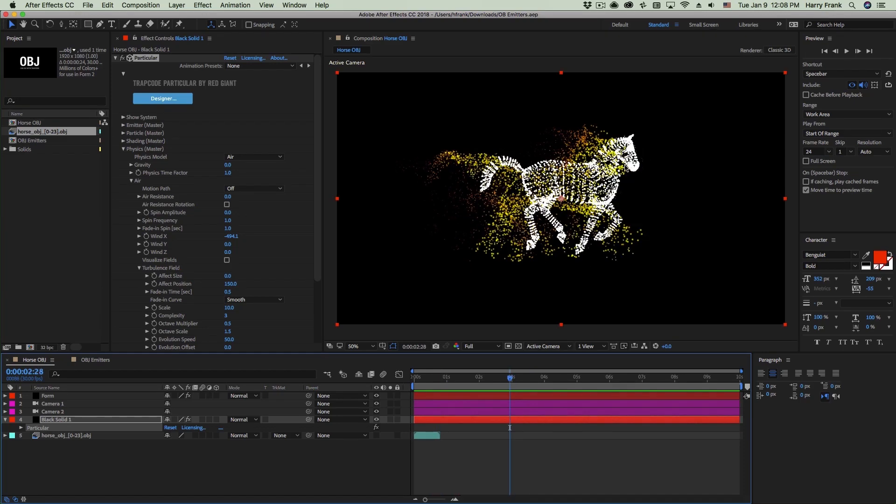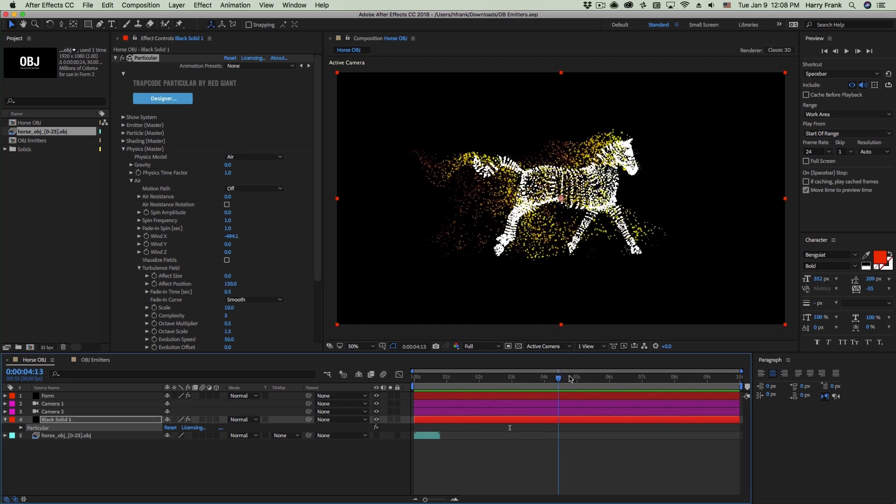Now just so that we're all on the same page, an OBJ file is a 3D geometry file. I think it's safe to say that any 3D application that you would want to be working with would support the ability to export its geometry as an OBJ file.